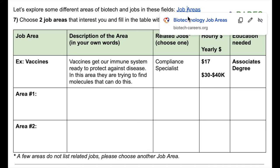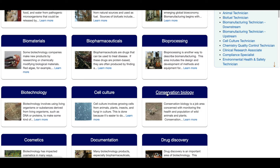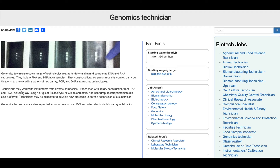Next, they explore different areas of biotech. This includes information about types of jobs in each area, as well as salary and credentials or education required for each position.